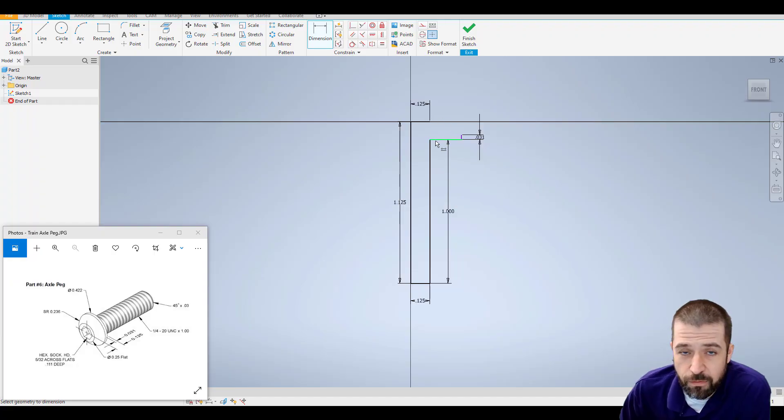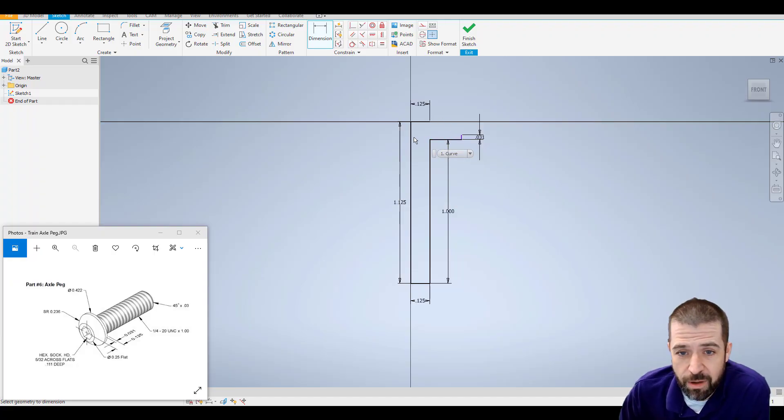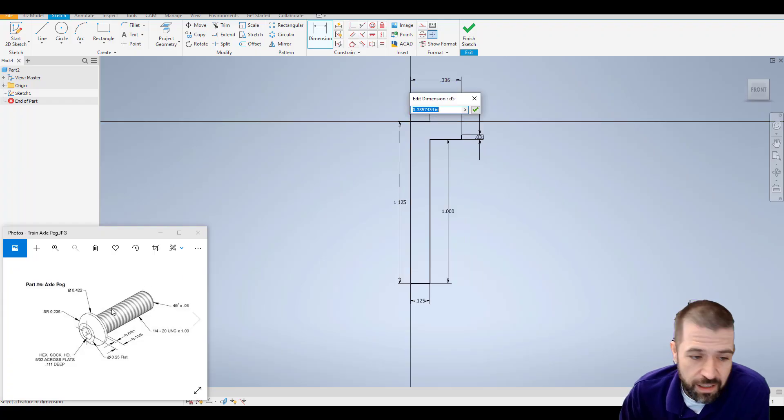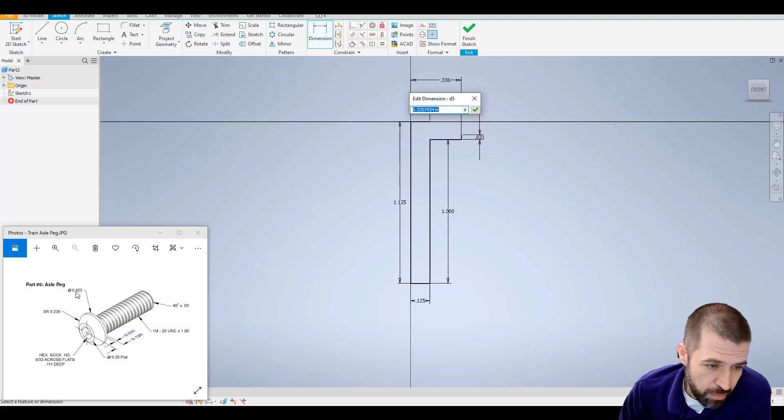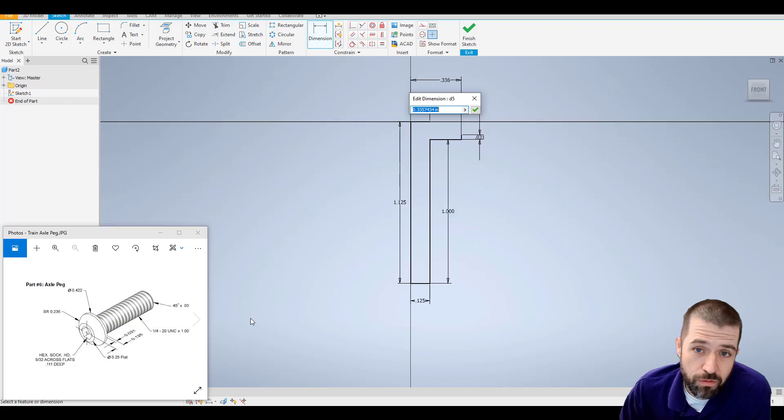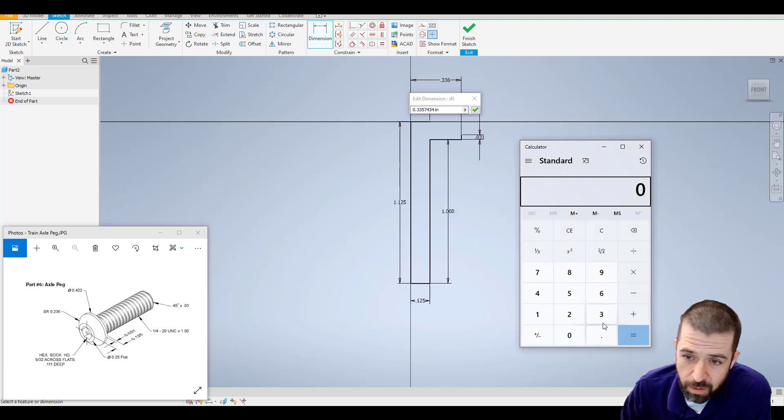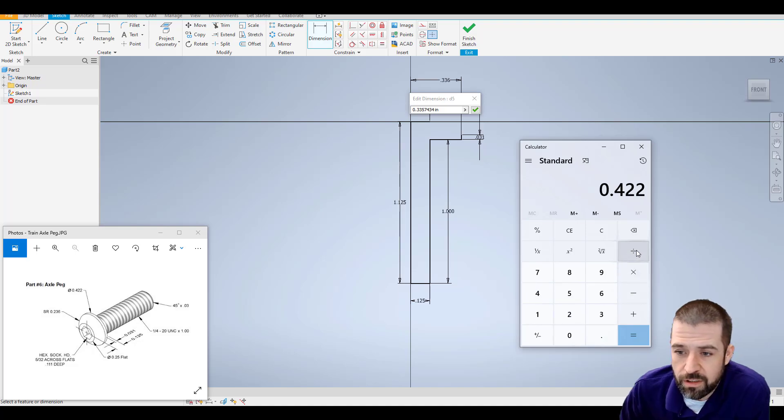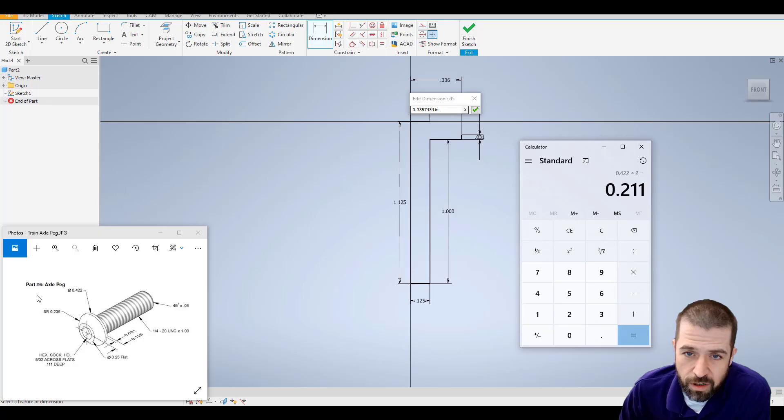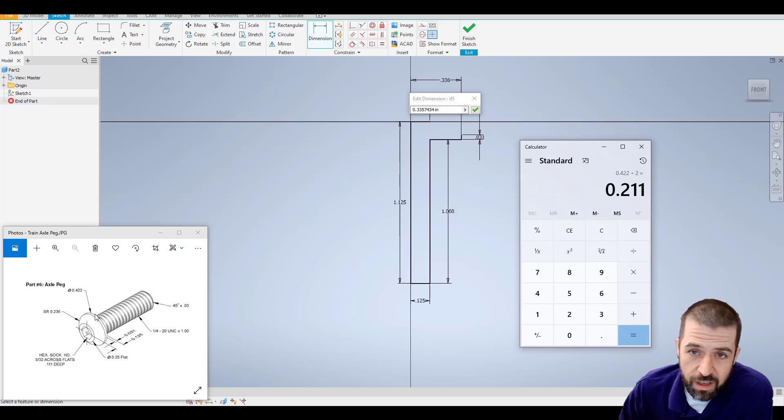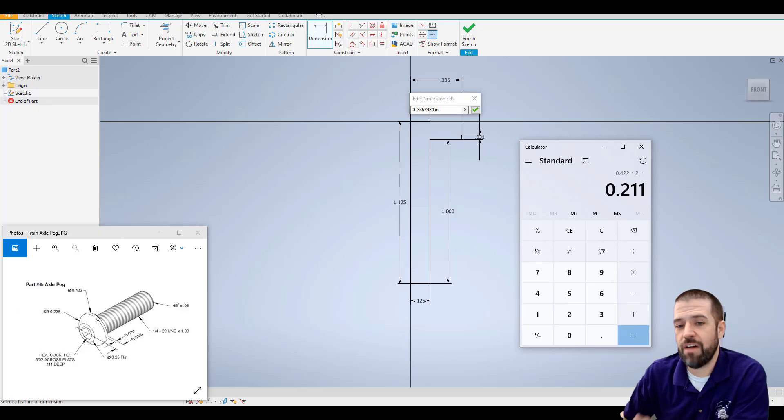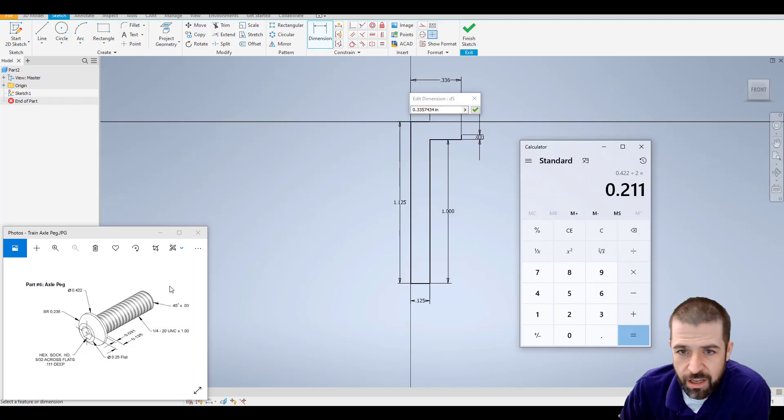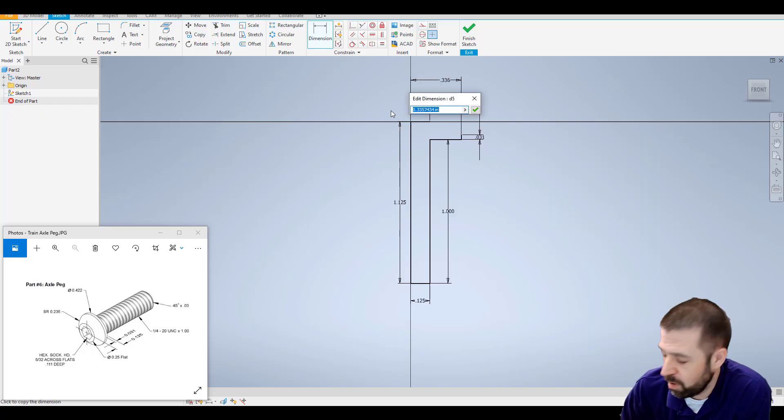This line here, I free drew, so I need to come back now and enter a dimension. From here to this line, or this point, doesn't matter, is going to be half of .422. So I can pull up my calculator, .422 divided by 2. So this number, half of this, again, because we're only drawing half of it and then we're going to revolve it, half of it, so it should be .211.